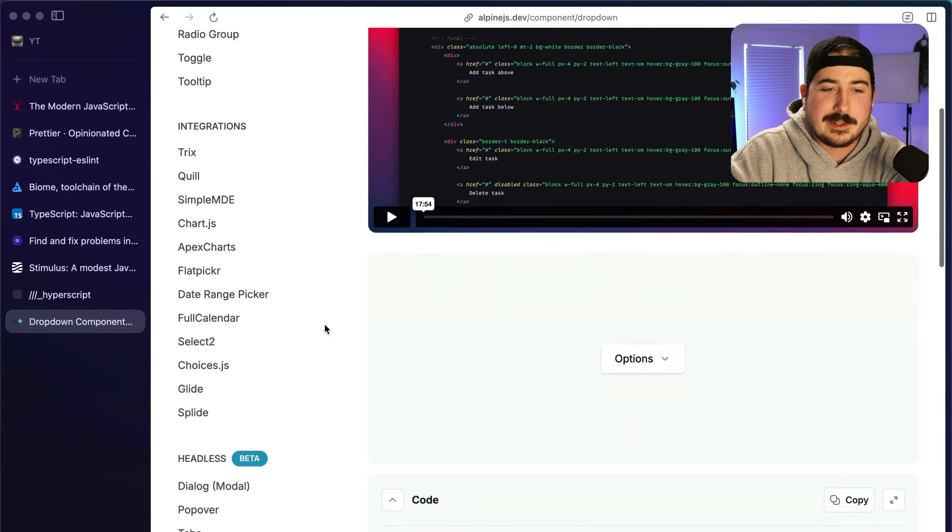Another thing that this kind of reminds me of, and I might make some enemies with this, but HTMX I can kind of take it or leave it. Maybe I'll make a video about it at some point, but it has this kind of sister project called hyperscript and it's a lot like Alpine. The people that love HTMX really love HTMX, so I don't want to incur their wrath here.